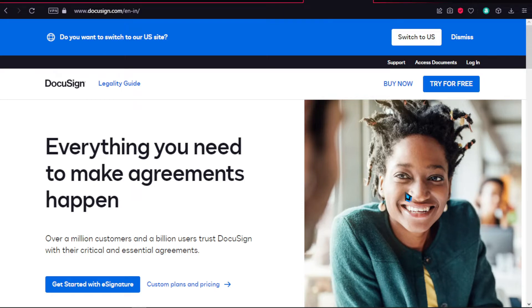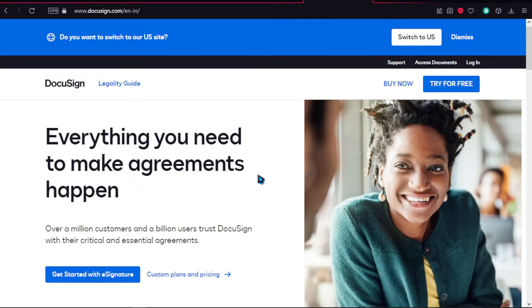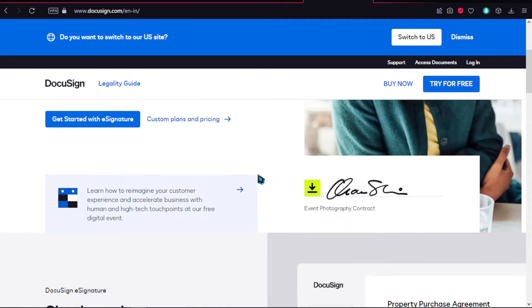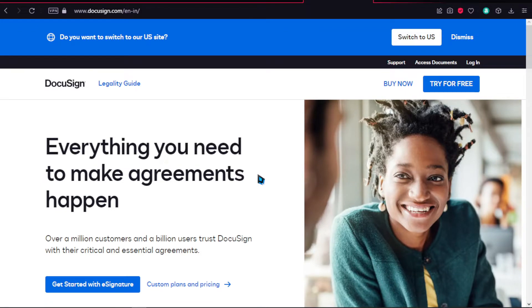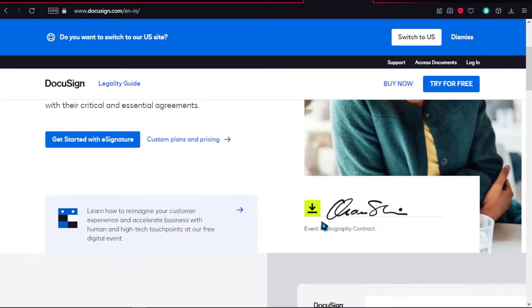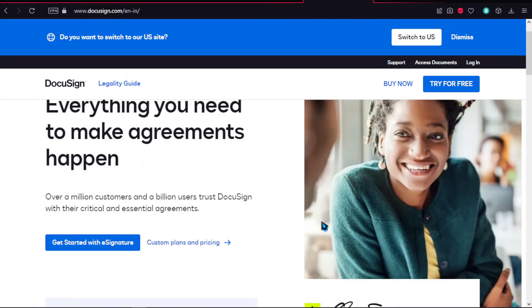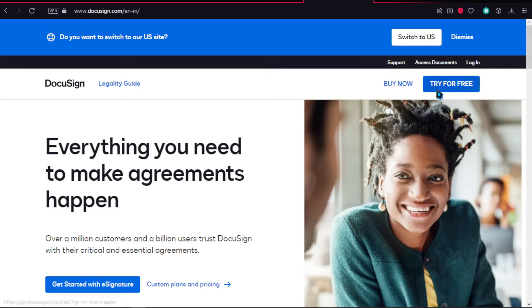Hello everyone, and with today's video we're going to be going through DocuSign. DocuSign is a platform where you can create e-signatures. First off, go to docusign.com.